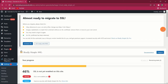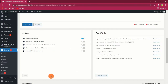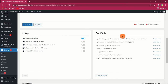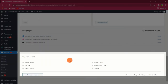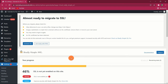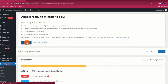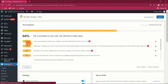The dashboard of the plugin should look like this. This page contains several areas, including your progress, settings, tips and tricks, and support forums. As you can see, you need to migrate your site to SSL by clicking on the Activate SSL button. Once you activate the SSL, your progress bar will increase and you will have some remaining tasks to do.